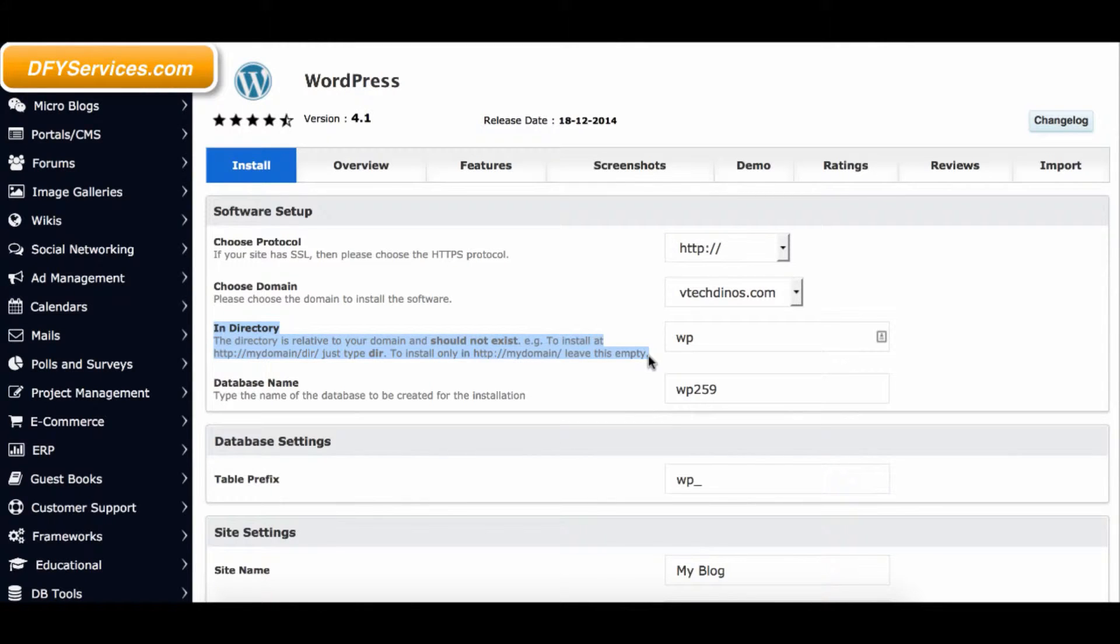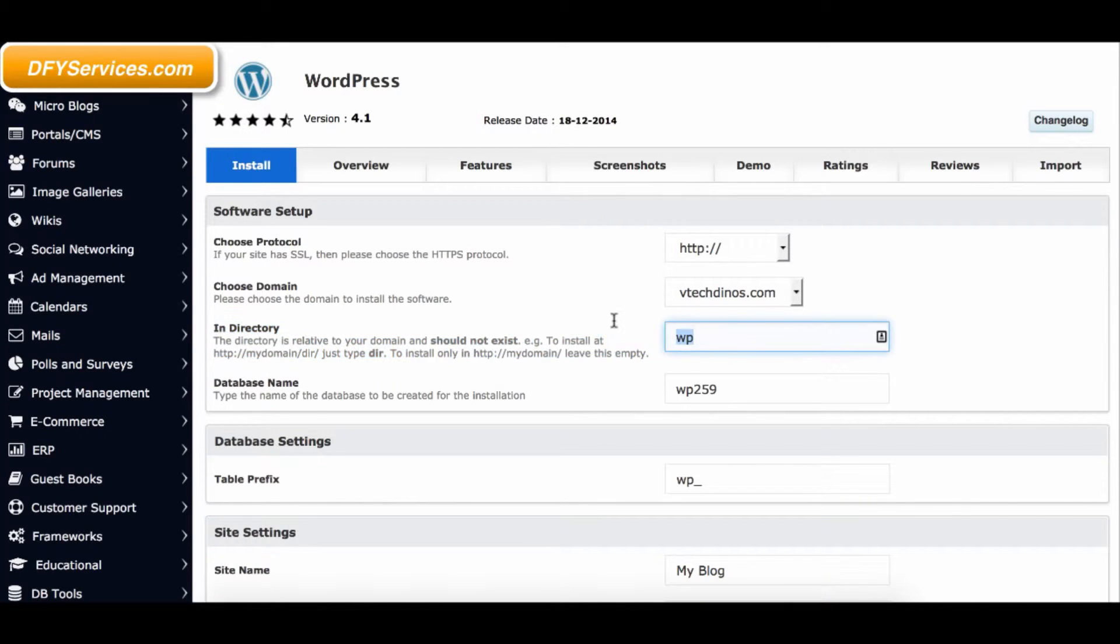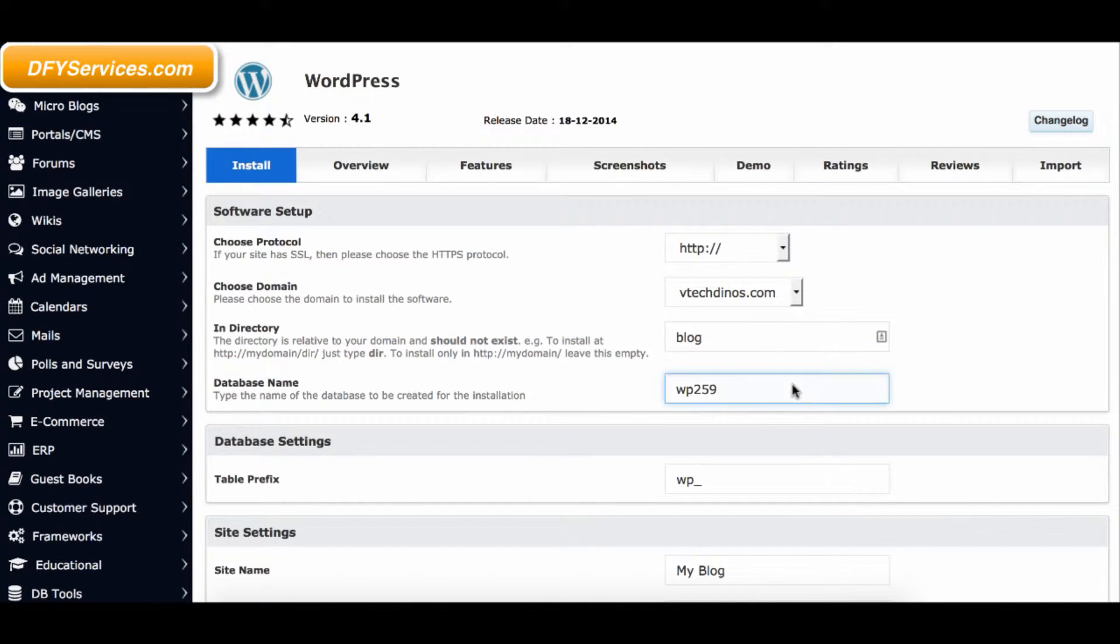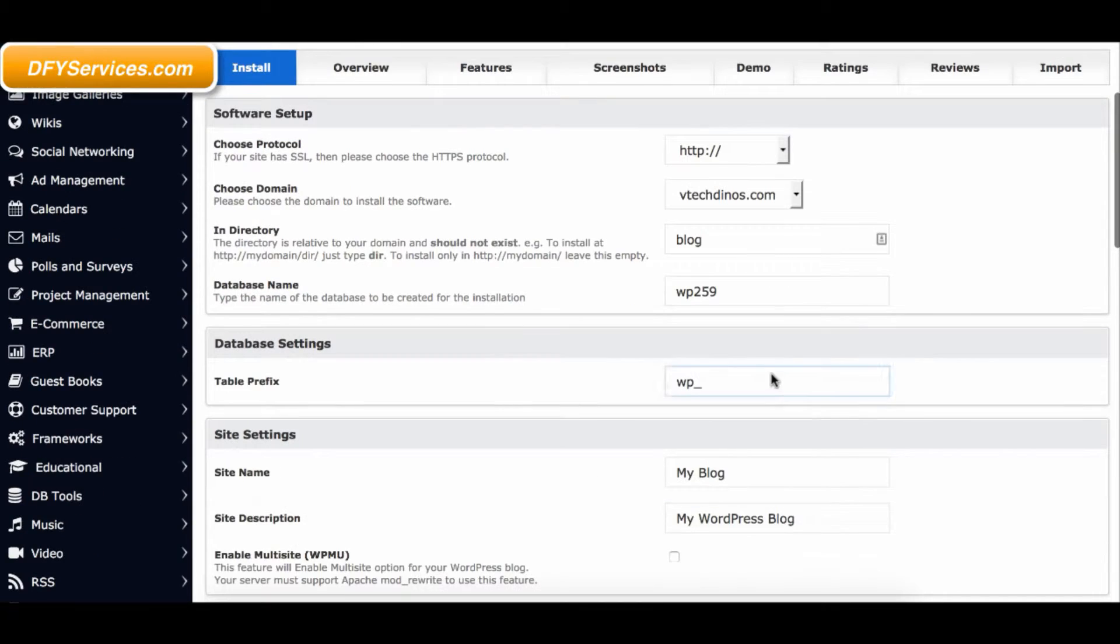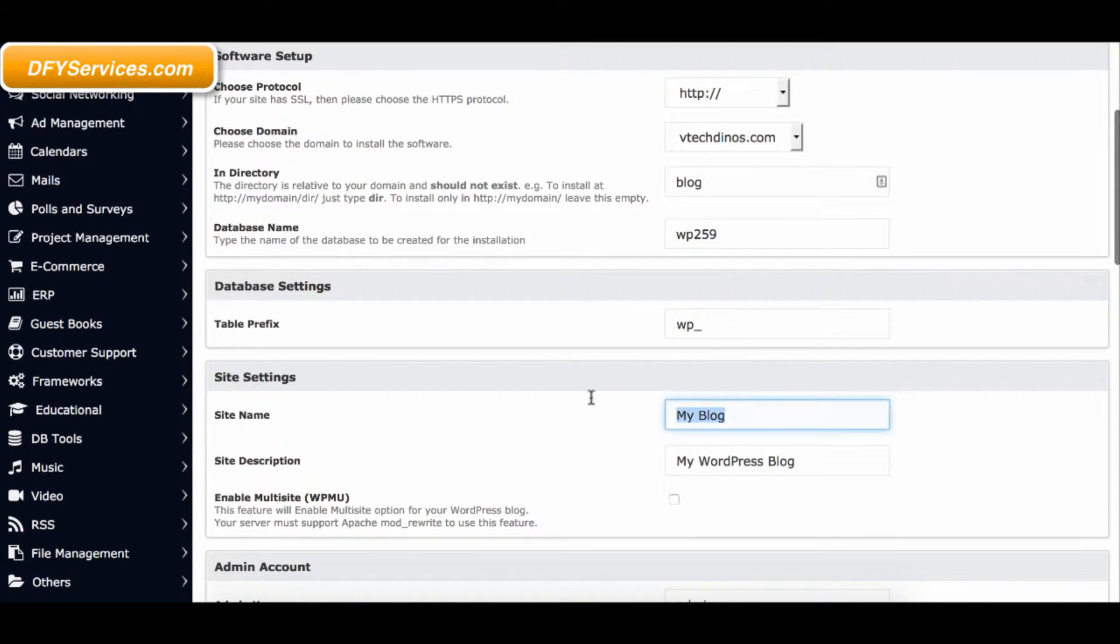For this video, I named my subfolder 'blog,' but you can pick any keyword you like. Once the WordPress install is complete, it is very important that you save the URL for your WP Admin Control Panel.